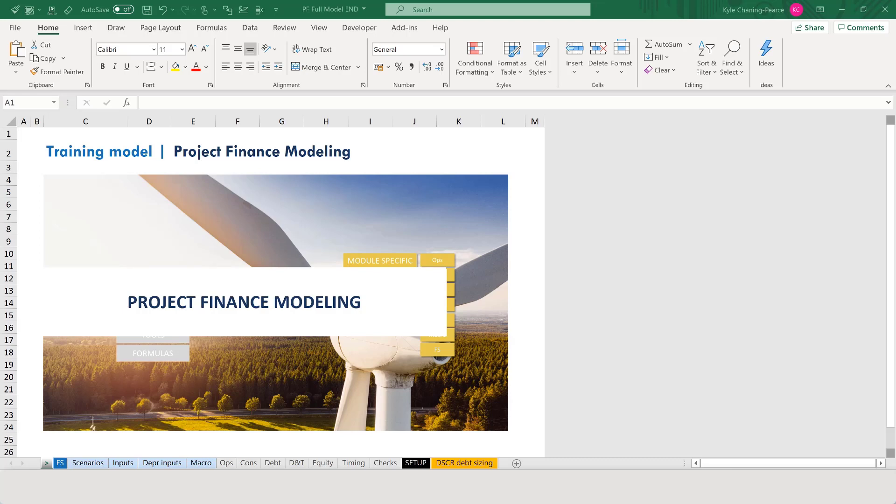Hello everyone, Kyle here. This is an excerpt from the Project Finance Modeling Package. Here, the underlying model is a Wind Farm model with most of the cash flow elements built except for tax in this specific video. Nevertheless, we go through running a few scenarios through the Scenario Manager and then recording the results on the data table. Let's jump into it.